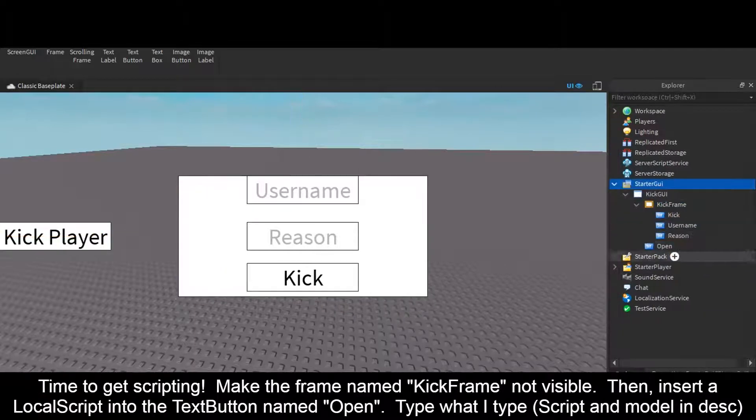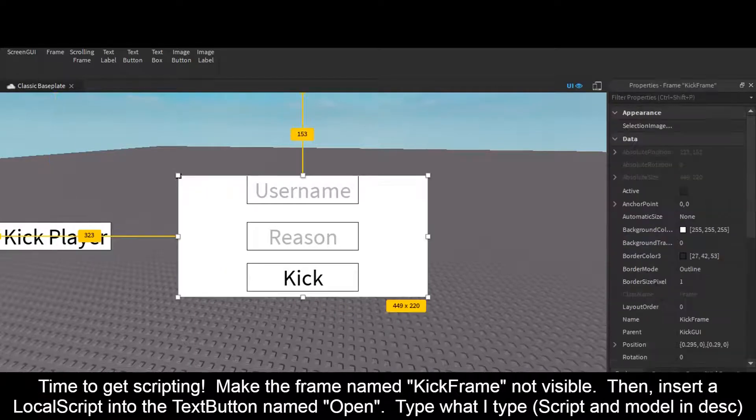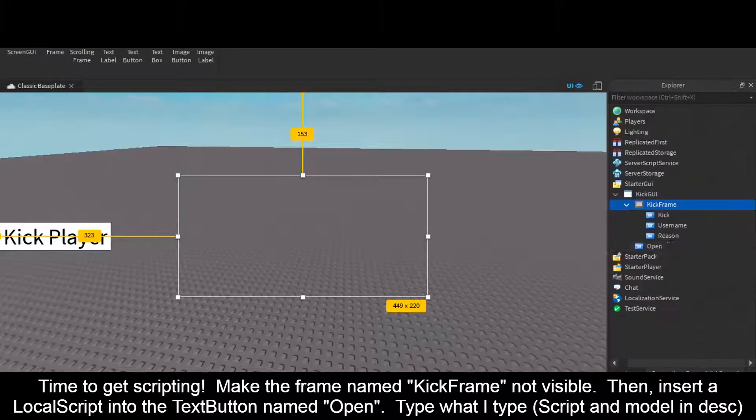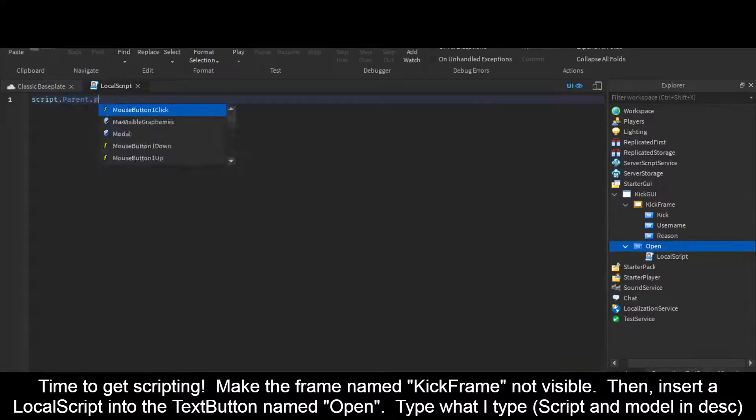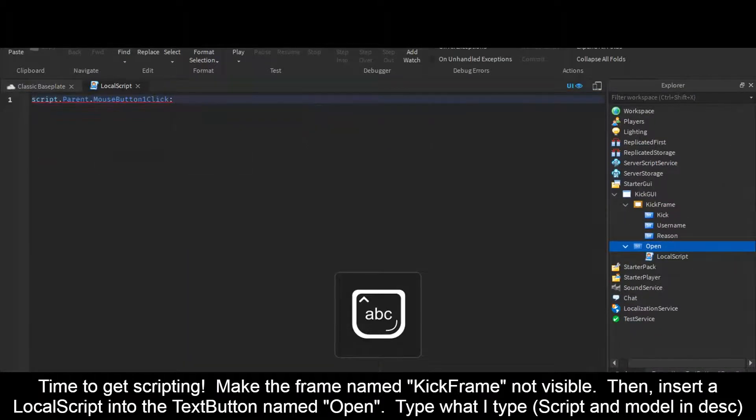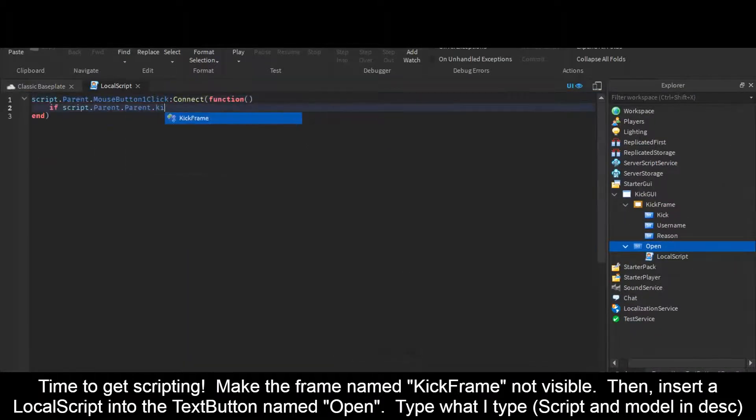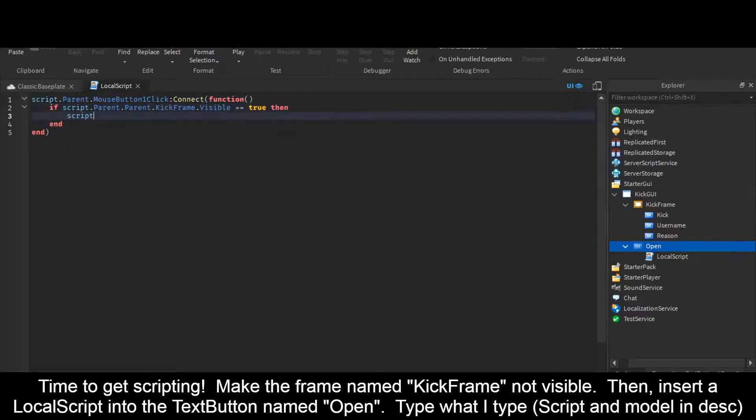Time to get scripting. Make the frame named KickFrame not visible. Then insert a LocalScript into the TextButton named Open. Type what I type. Script and model in the description.